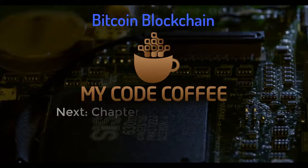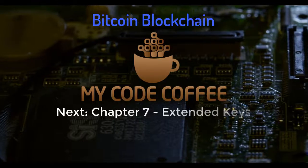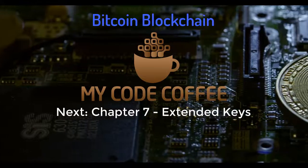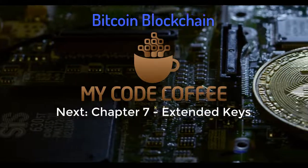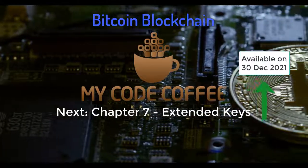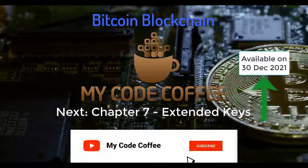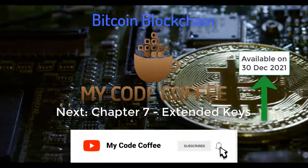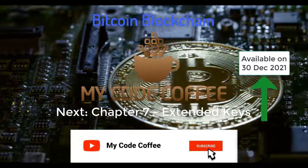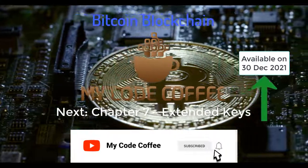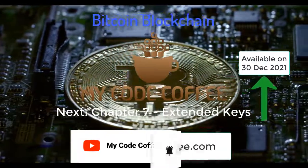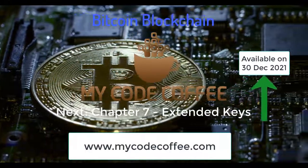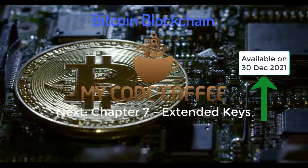If you now want to move to the next chapter, you can click on this card. And yes, don't forget to subscribe to this channel and hit the bell icon because so many interesting videos are on the way. For easy navigation to all chapters visit mycodecoffee.com. Thank you so much for watching.